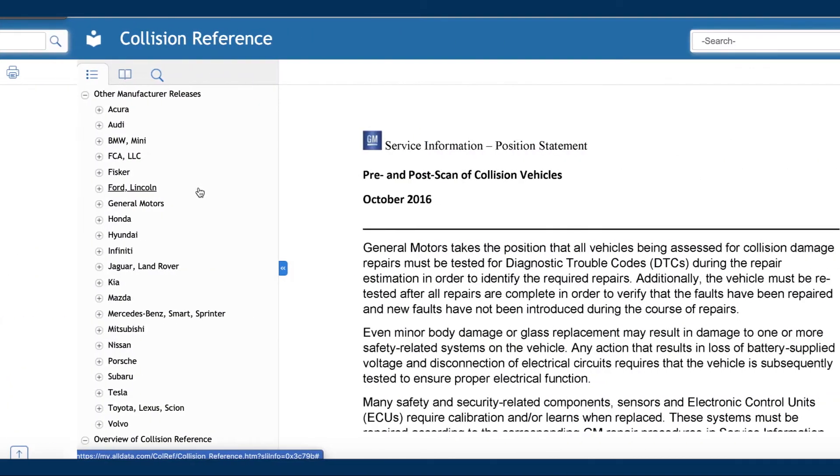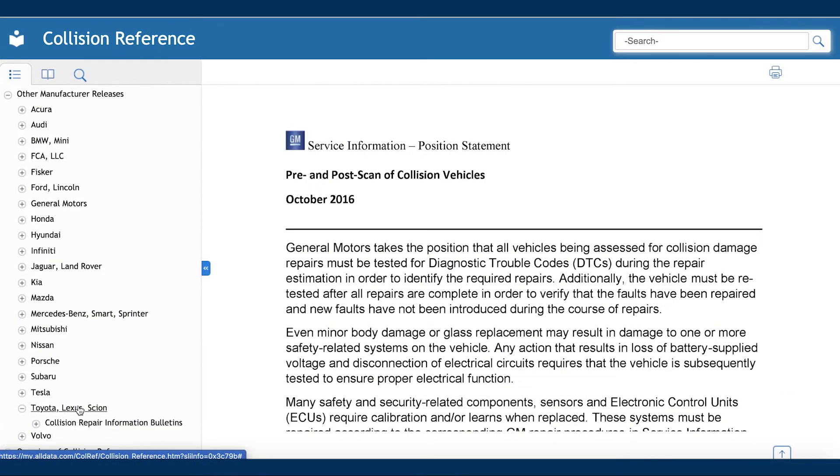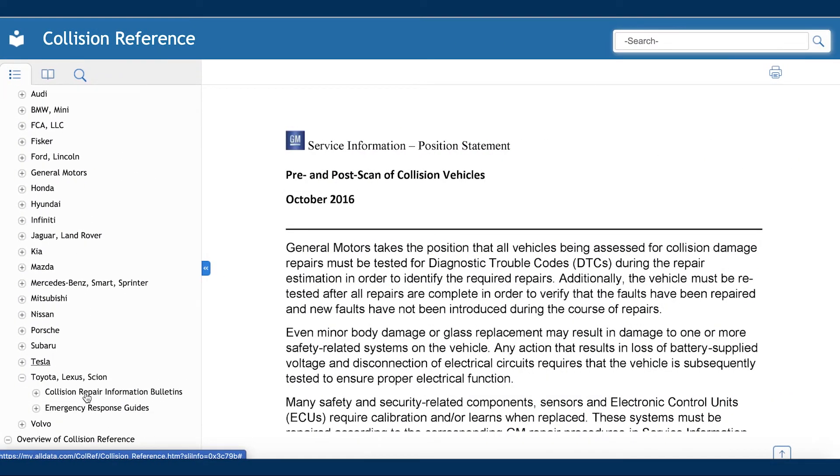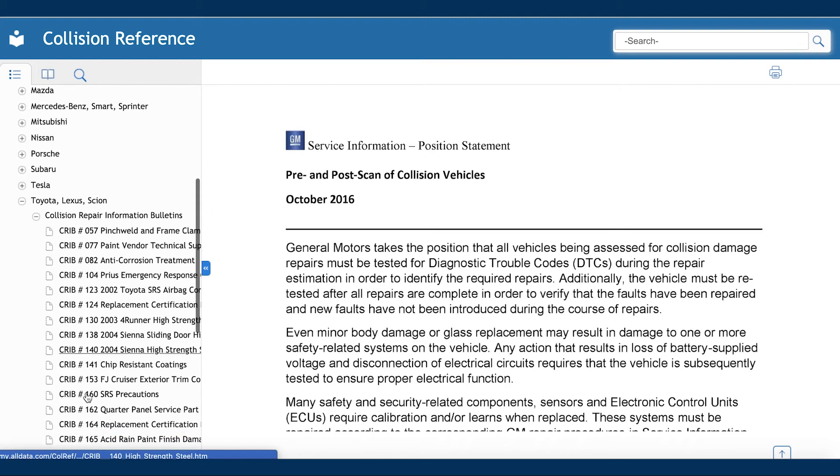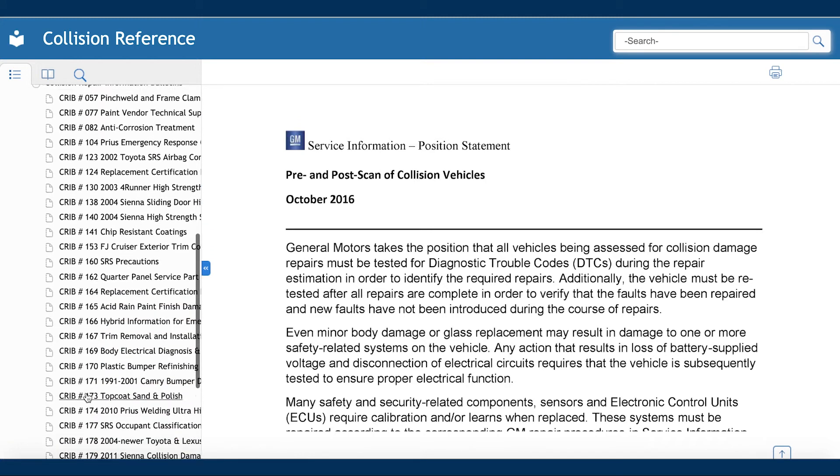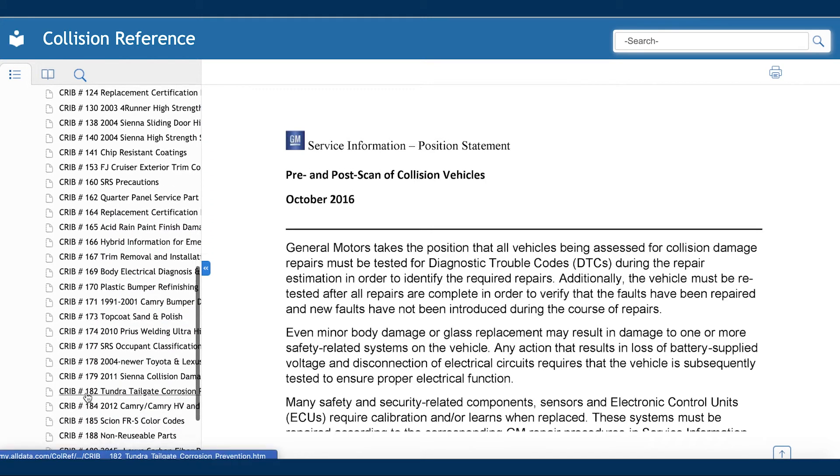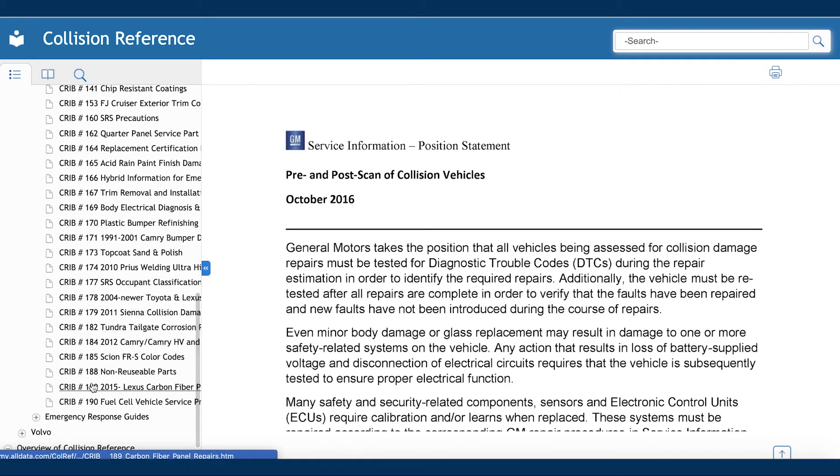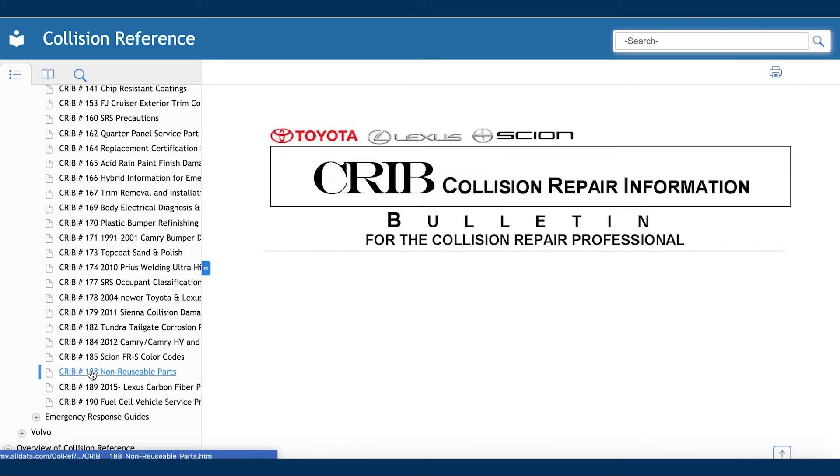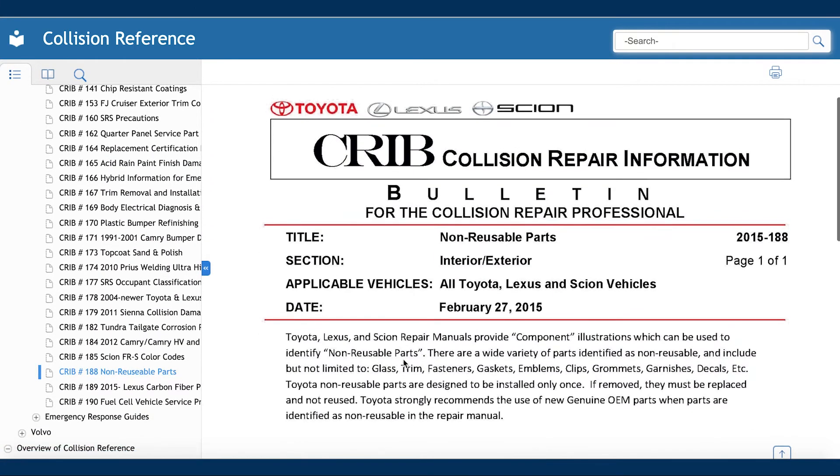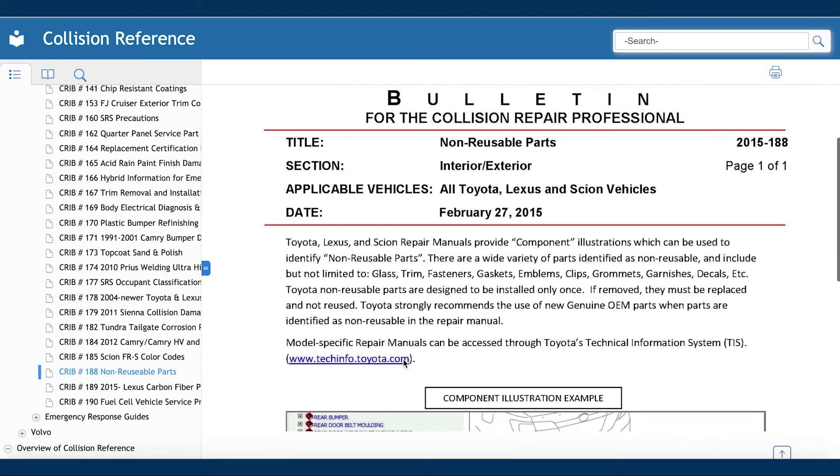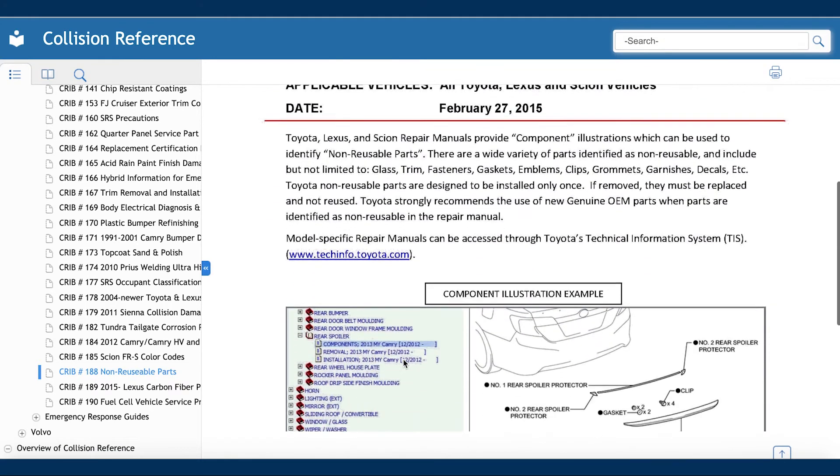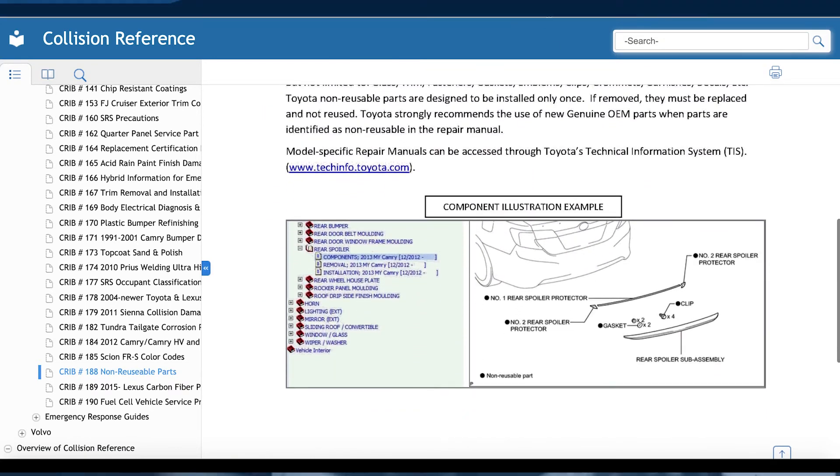In addition to position statements, here you can also access collision repair publications released by the OEMs, including repair matrices, collision bulletins, body repair manuals, and body guides.